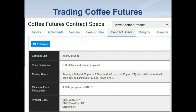Here's an example using coffee futures: the contract unit is 37,500 pounds, the price quotation is in US dollars and cents per pound, and the trading hours — which is the row we're interested in — are Sunday to Friday 6 p.m. through to 5 p.m. the next day. So basically coffee is a 23-hour market with a one-hour break commencing at 5 p.m., which is 4 p.m. Chicago time.